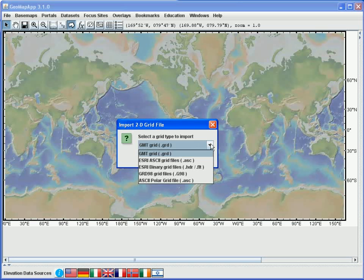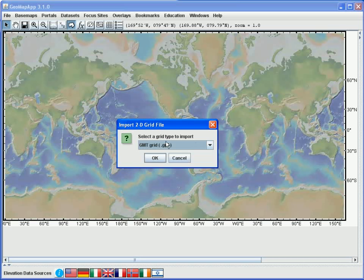and we see these from the drop-down menu. The grids in this example are the gmt.grd format, which is the default. And after selecting the format, we hit the OK button.